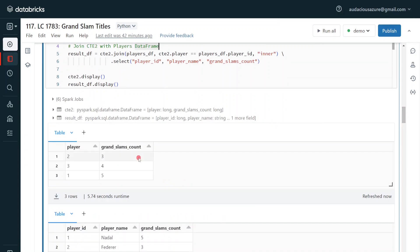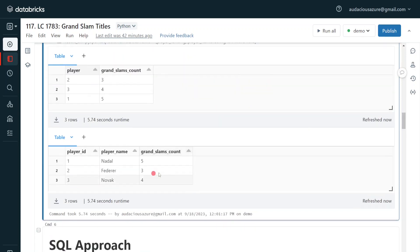After the union, I perform a GROUP BY aggregate on the player column. Then to get the player name, I join with the players DataFrame on player ID, selecting player ID, player name, and grand slam count. The intermediate CTE2 performed the aggregation, and the final result DataFrame produces the output with player ID, player name, and grand slam count. I hope you understood and enjoyed this video. Please like, comment, subscribe, and click the bell button to get the latest videos on Databricks and Spark.